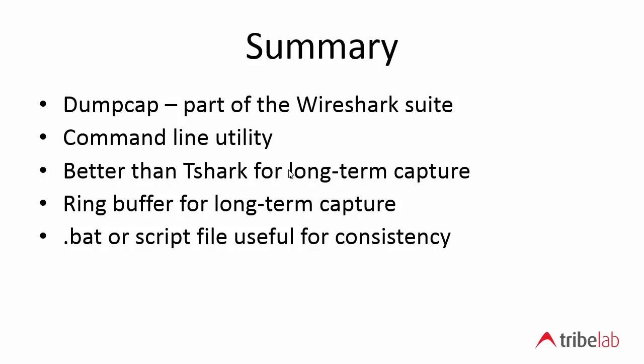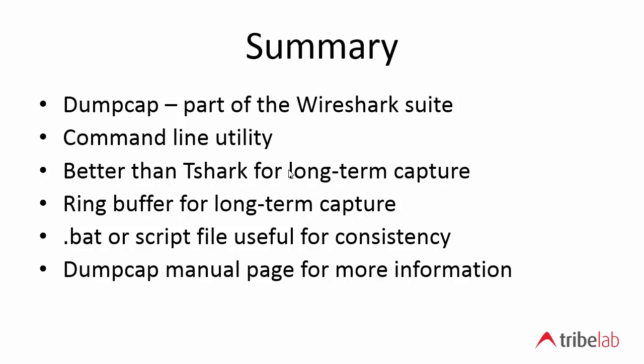We can use a ring buffer to give us long term capture capability. Something I haven't talked about. You can put the command, the dumpcap command in a .bat file or a Unix or Mac script file. And in that way, you can consistently keep restarting dumpcap with the correct parameters. And that's quite attractive if you're having to do this in an enterprise environment where maybe your capture gets stopped because of a change management window and then you need someone to restart it. Rather than having to teach them all about dumpcap, you can simply get them to run the script or the .bat file. There are manual pages for dumpcap and they contain all the information about all the parameters available on dumpcap.